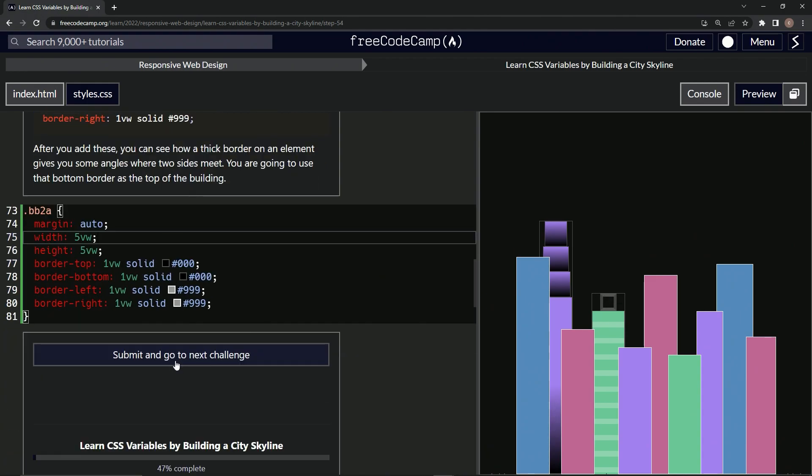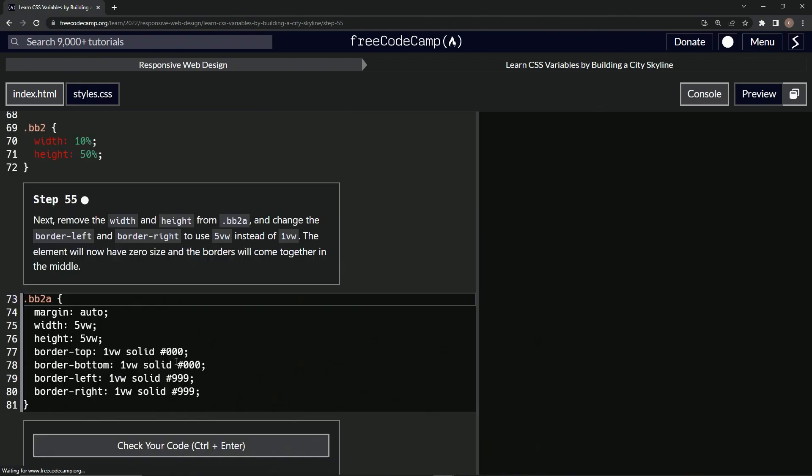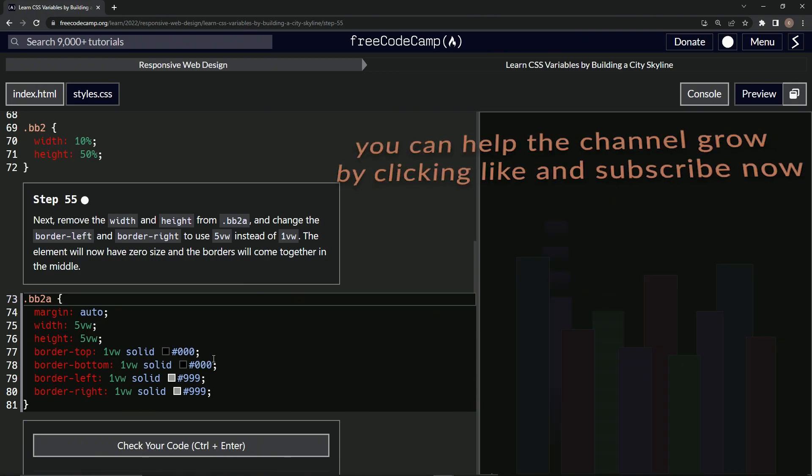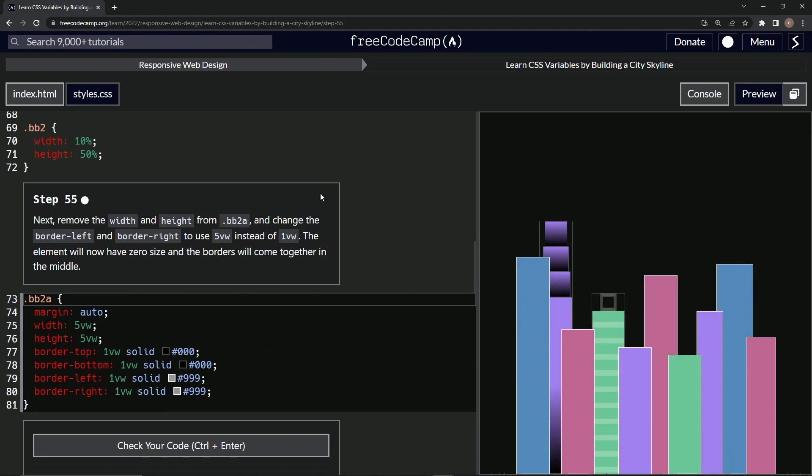So let's check it. Looks good and submit it. All right. Now we're on to step 55 and we'll see you next time.